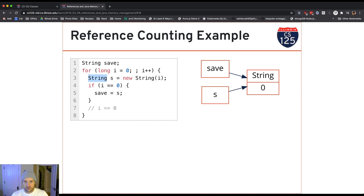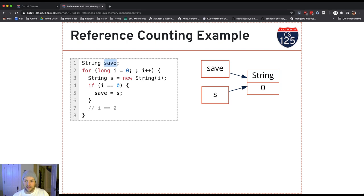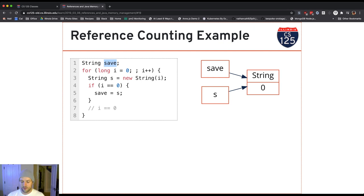The first time through the loop, I've created a string with the character 0, and I have two references to that string: s, which is the reference from the original assignment, and save, which holds a copy of that reference. So at this point, I've got one object and two references, meaning this object is definitely not safe to remove.